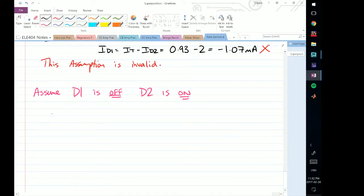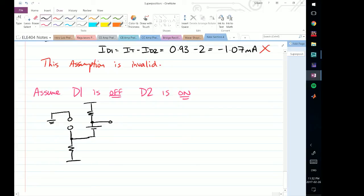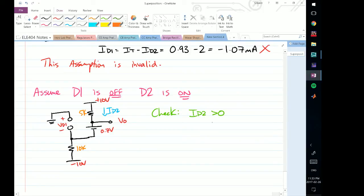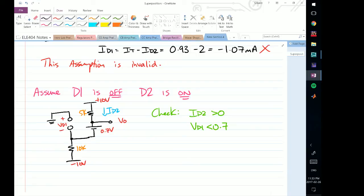With D1 off (open circuit) and D2 on, the circuit has the 10k resistor going down to minus 10V, the 5k resistor going to Vout, and a constant 0.7V drop for D2. This is plus 10V, minus 10V, 0.7V, VD1 is labeled here, ID2 flows here, Vout is at that node, 5k and 10k resistors in place. The conditions to check are: ID2 greater than 0, and VD1 less than 0.7.